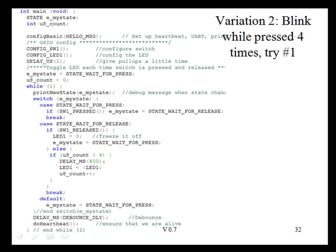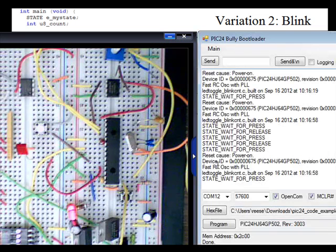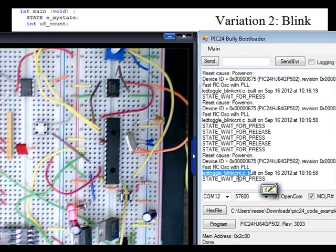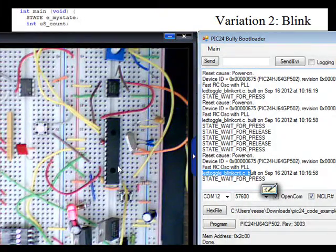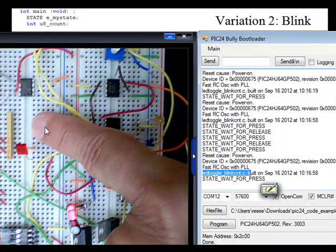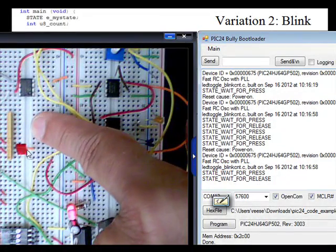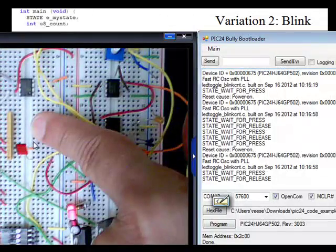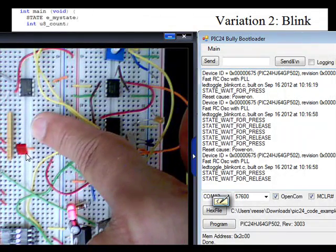Let's see this code in action. I've lengthened the blink time so we can count the number of times it blinks more easily. Here I have my PIC24 programmed with blinkcount.c. I'm going to press the switch — one, two. When I press, it only blinked twice.